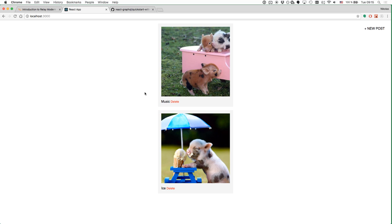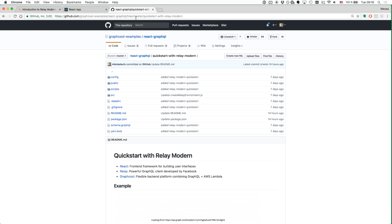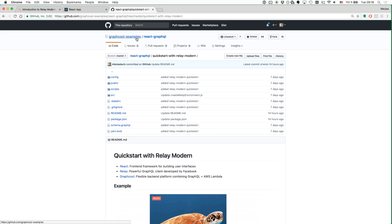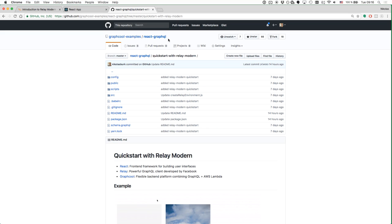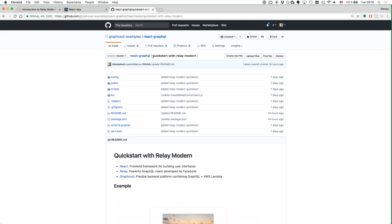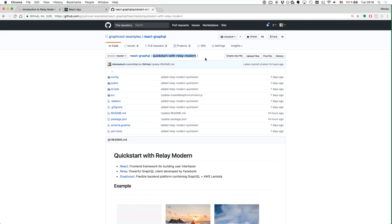If you just want to skip the tutorial and see what the final version of the code looks like, you can head over to our GitHub GraphQL examples organization. In the React GraphQL repository, we have a lot of React and GraphQL examples. If you want to check out the code for this particular tutorial, it's in the QuickStart with Relay Modern example.